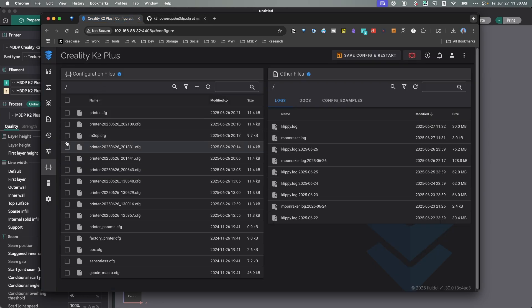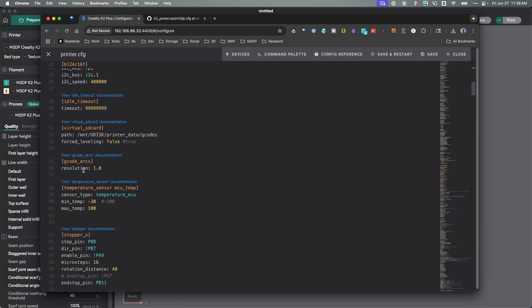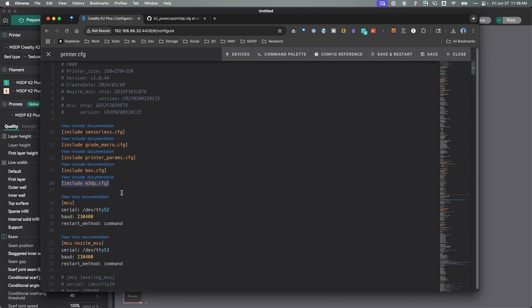So I've also added these great macros for PID tuning the extruder and PID tuning the bed. The last limitation you have here is most likely if you run an update for the files for the K2 Plus, if Creality puts out another update, it may wipe out the changes. The only thing you need to do is re-add this M3DP file, and then just, again, make sure that that include is still in your printer.config, and that should set you all back up, and then should be good to go.